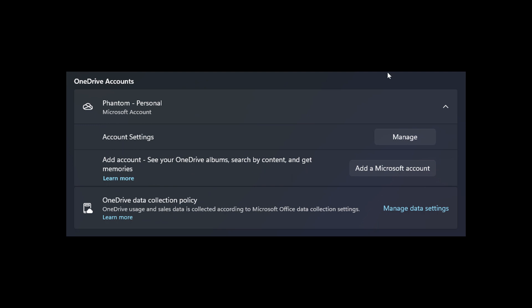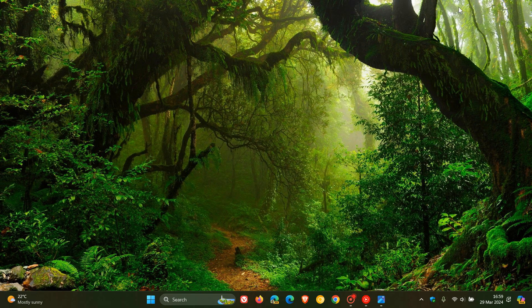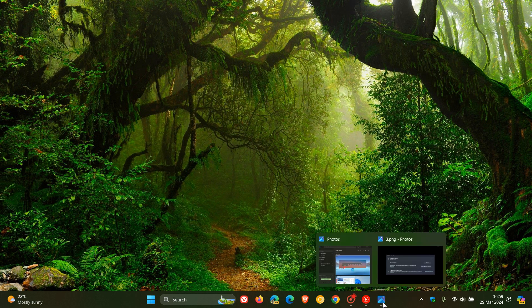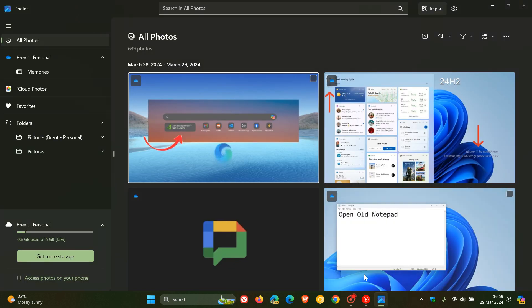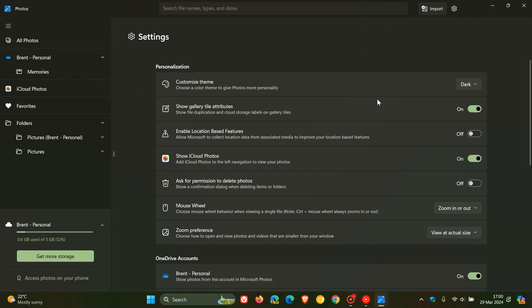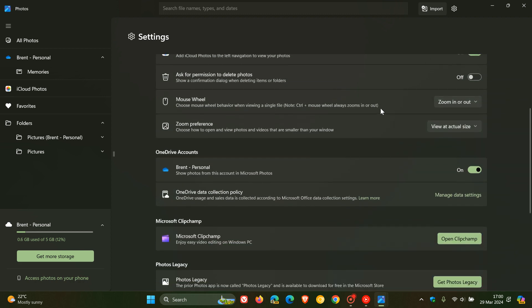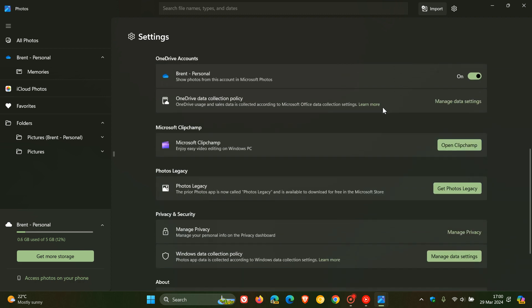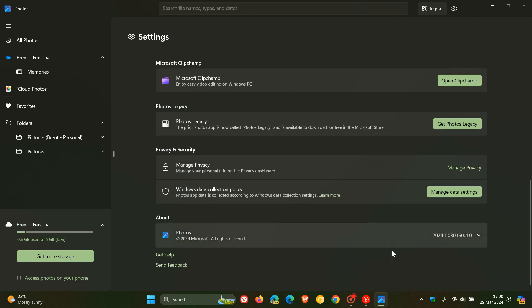Now, as mentioned, this is on a controlled rollout. If I head over to my Photos app and go to settings, the latest version I have received is 2024.11030.1500.1.0. Apparently, the version you need to be on to have received these new features is version 2024.11030.22001.0.